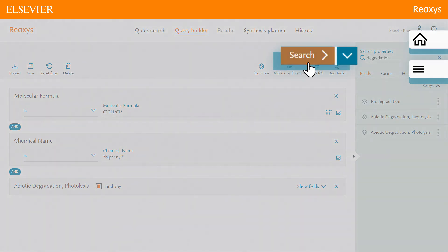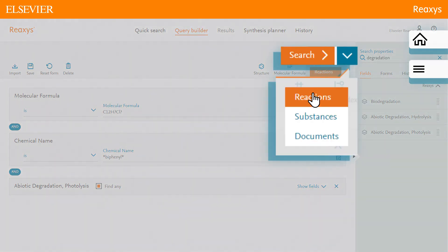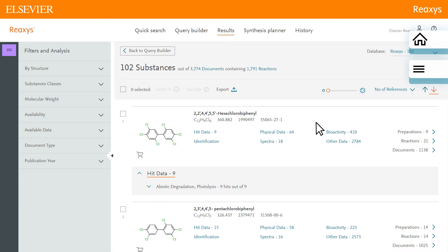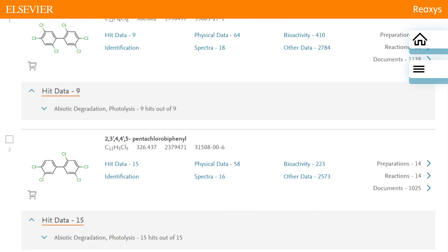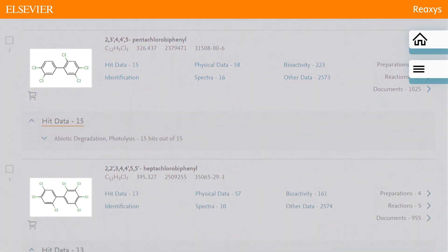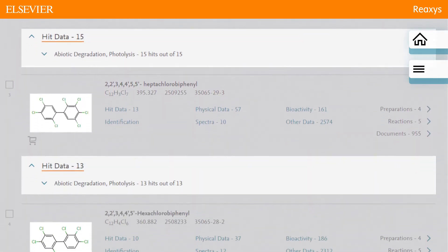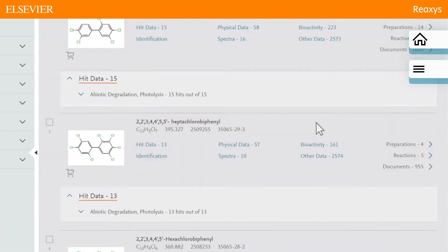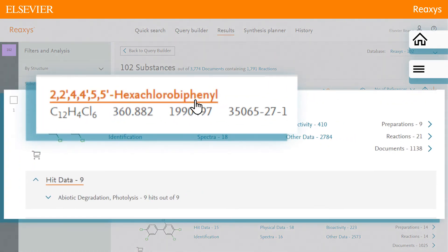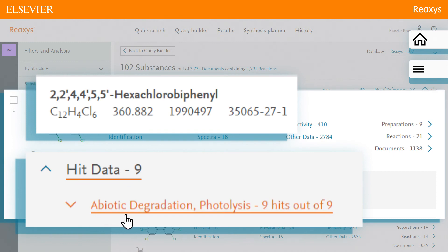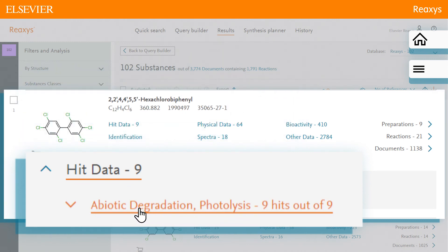Perform the search by clicking SEARCH and then SUBSTANCES. The results page is displayed. Reaxis retrieves a hit set of substance records — all chlorinated biphenyls that include data on their abiotic degradation photolysis. The first substance, hexachlorobiphenyl, has nine hits for abiotic degradation photolysis. Let's click Abiotic Degradation to view them.